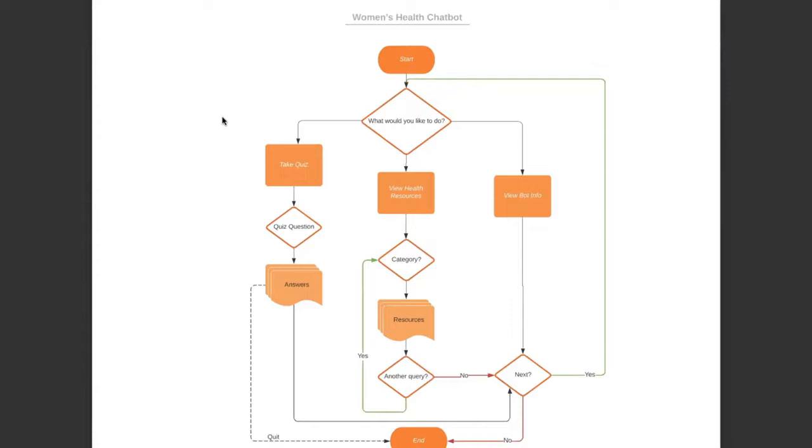So the user will be asked which sections they would like to go to. And in each section, they will have the choice to continue the section or return to the main menu. Or if they want to quit, they can type quit to quit anytime.